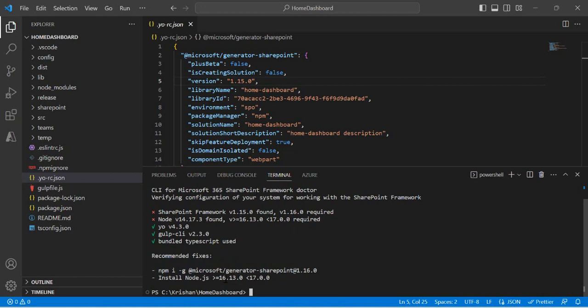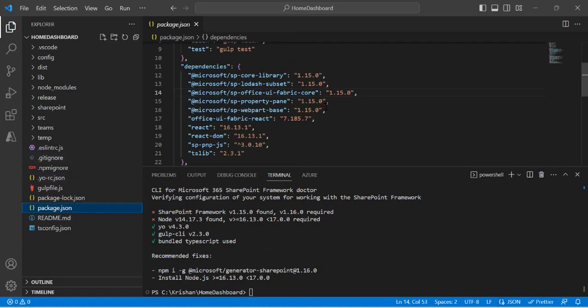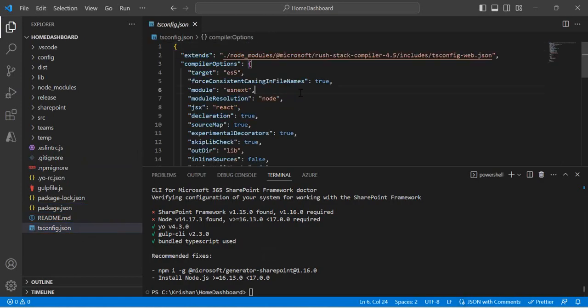I also need to install Node.js within the required version range — that's the recommendation, and you can upgrade your environment accordingly. But once your environment is upgraded, your older solution still has the old dependencies. If I go back to package.json, it's still pointing to SPFx 1.15 and all the React dependencies, tsconfig rules, and compiler options are still pointing to the older framework. So how do we upgrade them confidently?